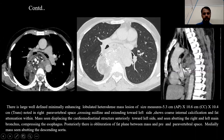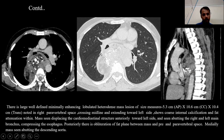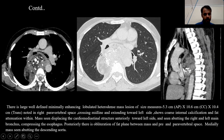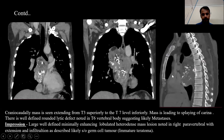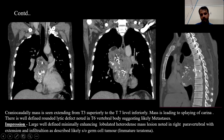On CT chest axial and sagittal images, we can see there is a large mass involving both sides of the posterior mediastinum, along with areas of coarse calcification and fat-attenuation areas within the mass. The mass is displacing the central mediastinal structures anteriorly. The mass also encases both the main bronchi along with the aorta, displacing the heart and mediastinal structures anteriorly and laterally. We can also see a lytic area in the T7 vertebral body, which represents a metastatic lesion. This is a case of teratoma with malignant changes.